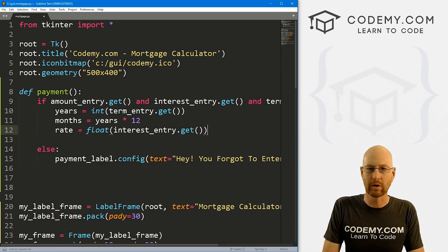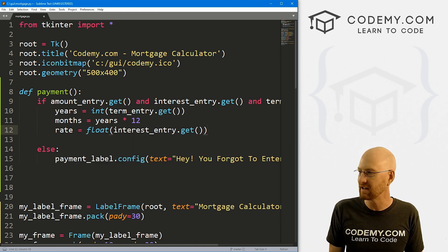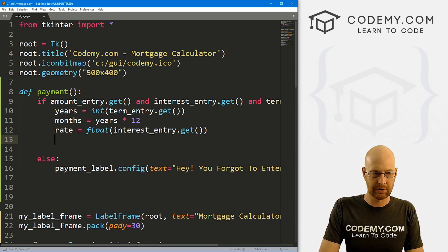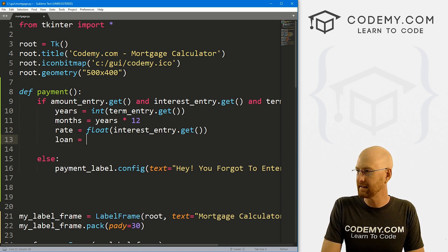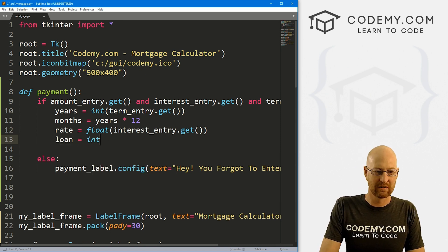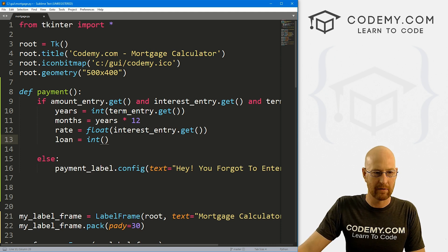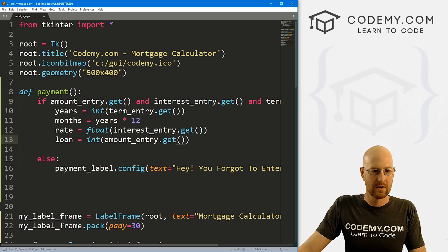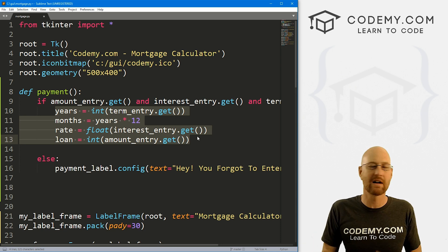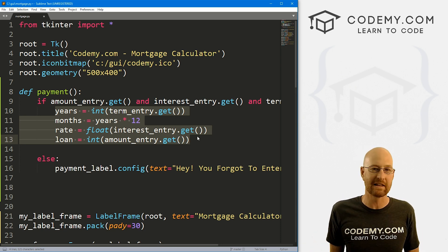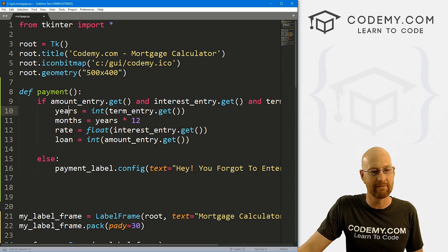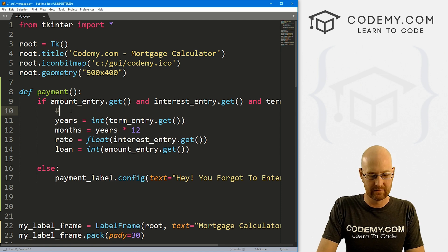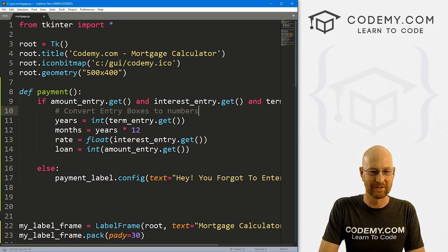A float is a decimal number. Now we can do math stuff to it. Now, let's create a variable called loan. This is going to be an integer of our amount_entry. So basically, right here, we're just taking all the stuff we entered into the boxes and converting them into numbers and assigning them to variables. So let's convert entry boxes to numbers.